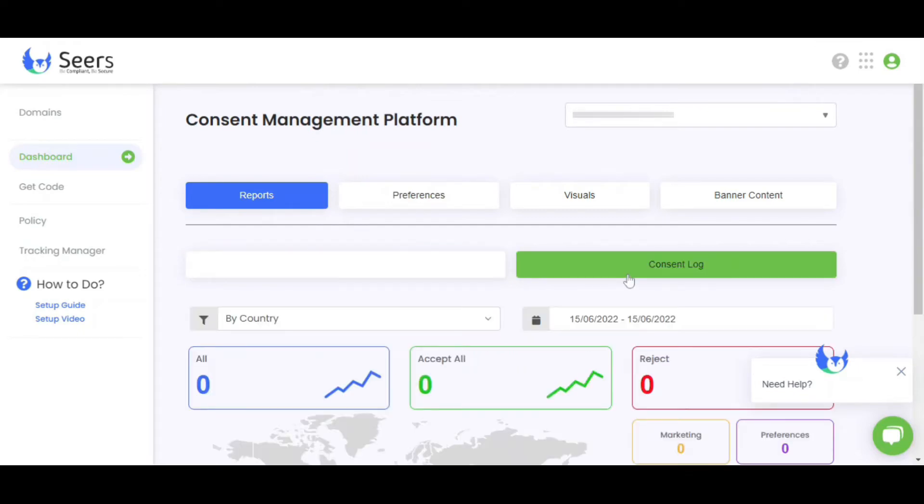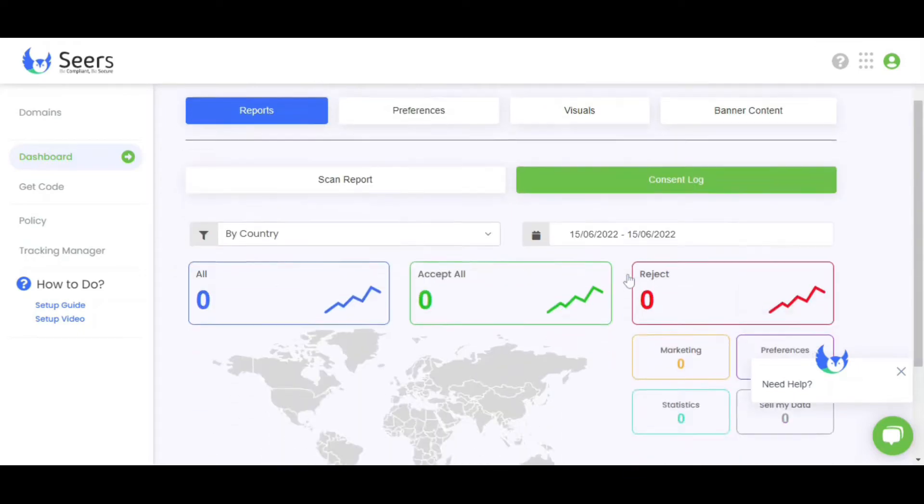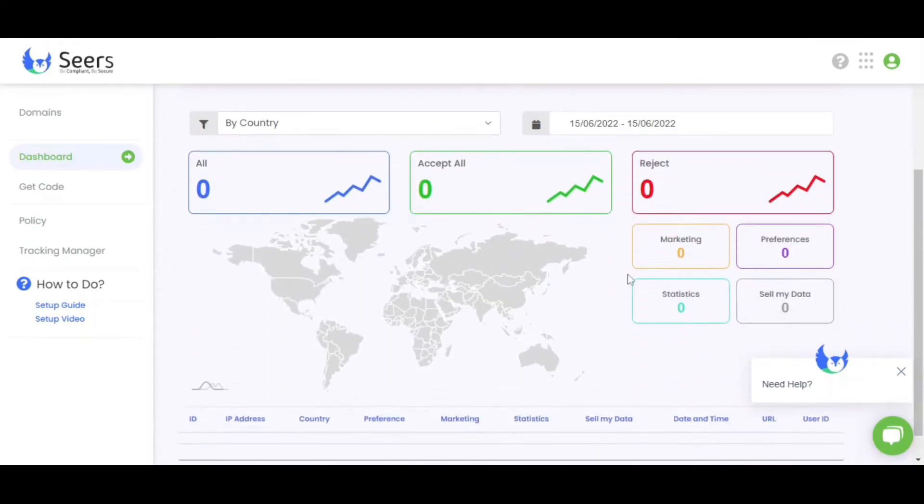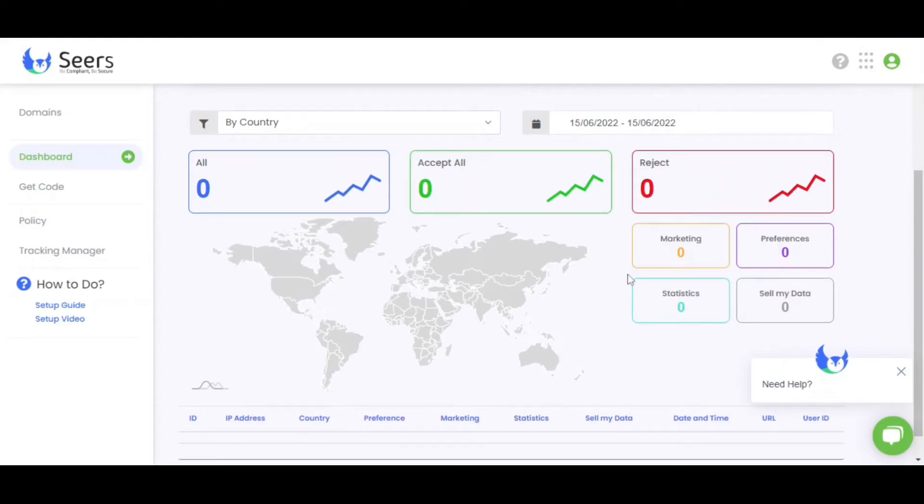Now click on Consent Log. This dashboard shows you who is visiting your website, what their preferences are, and the analytics of banner transactions. An exportable report containing full Cookie Consent records, you can demonstrate your GDPR and CCPA compliance.